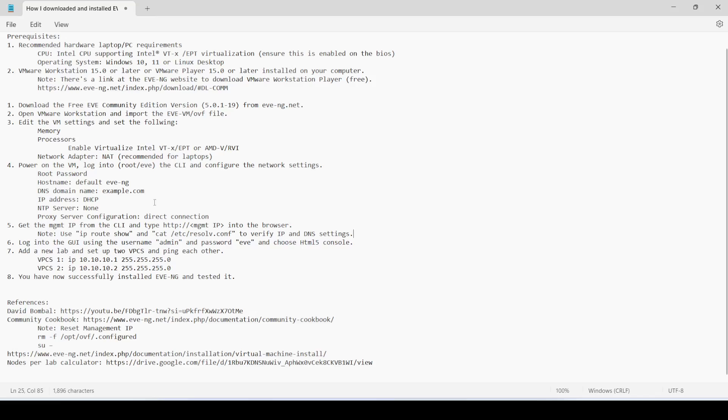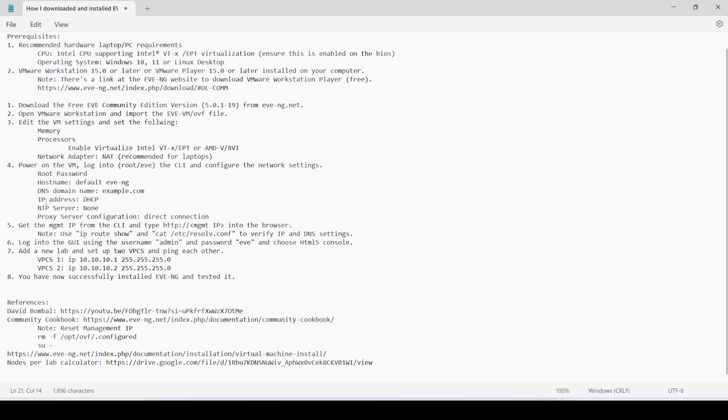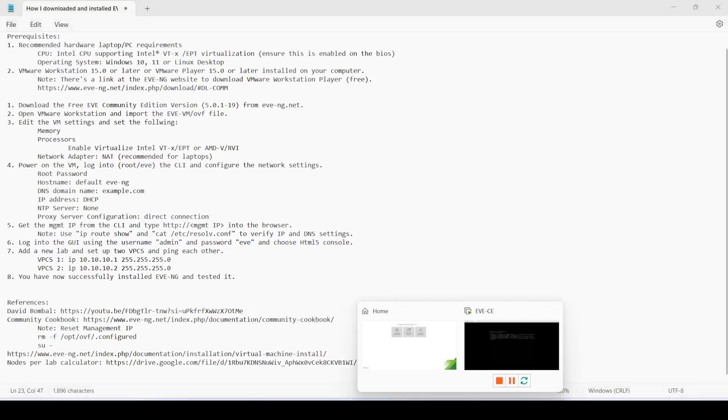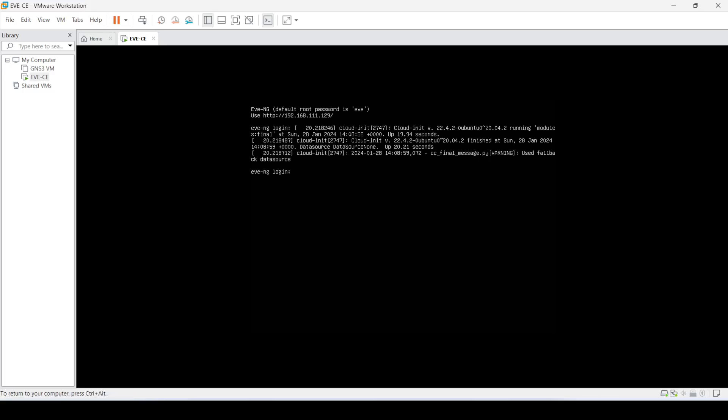I'm not sure why it's doing that, but it's going to continue anyway. Now it's done.